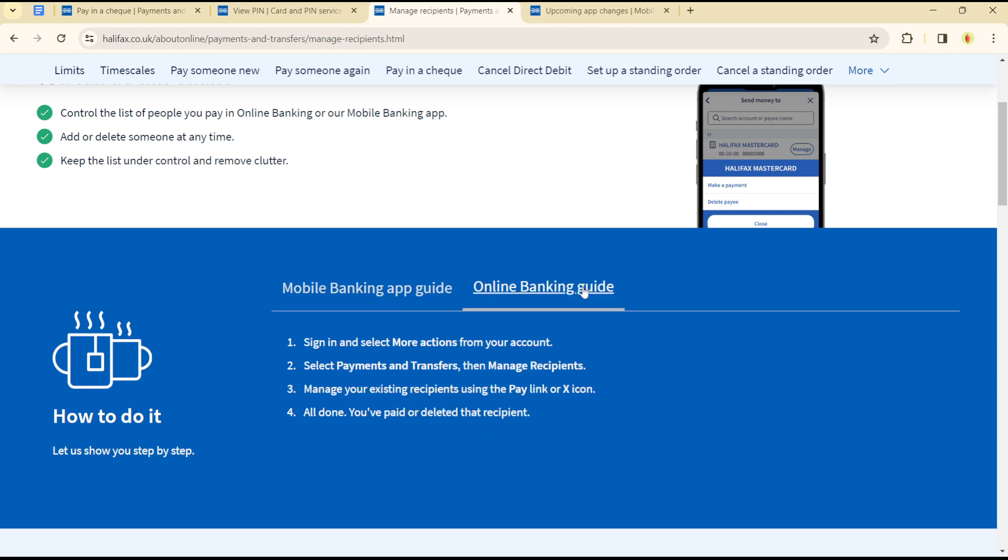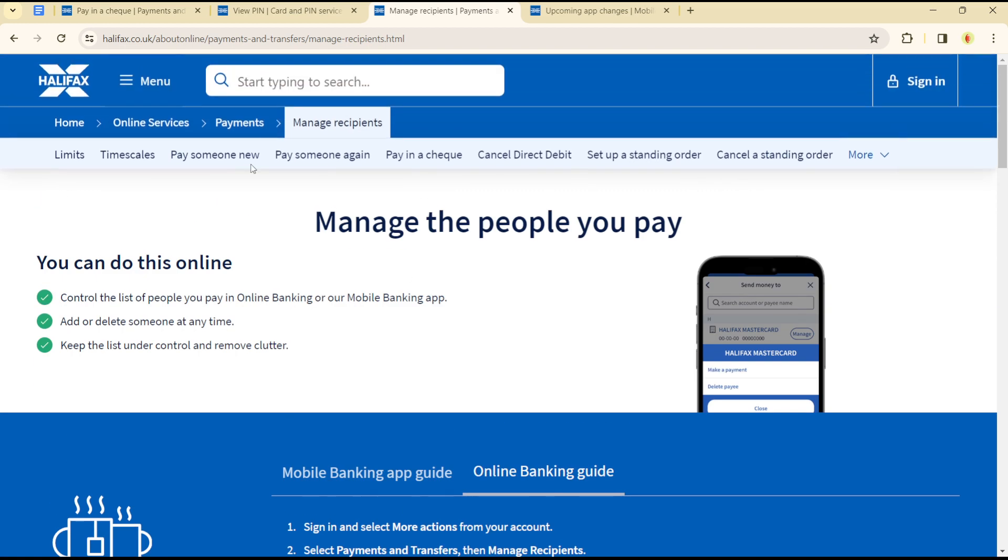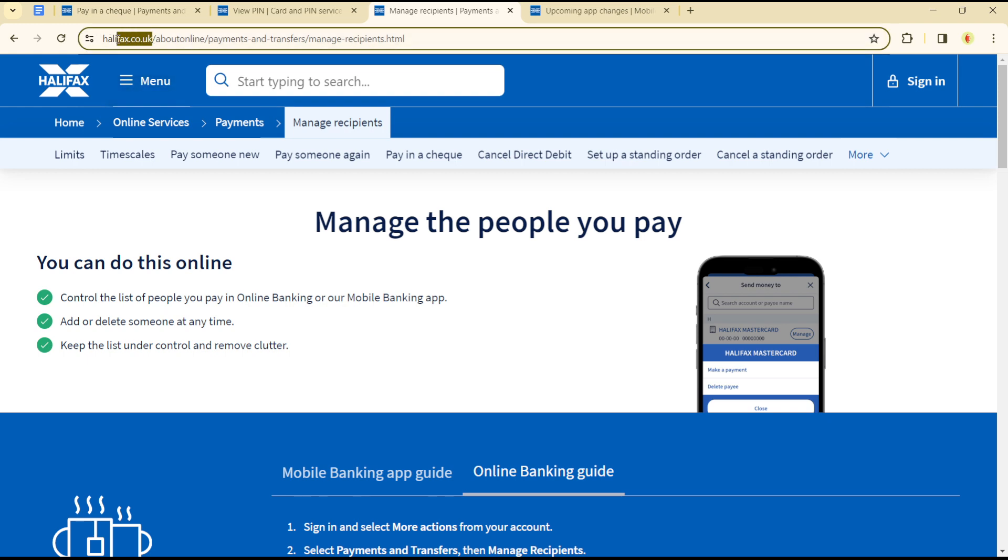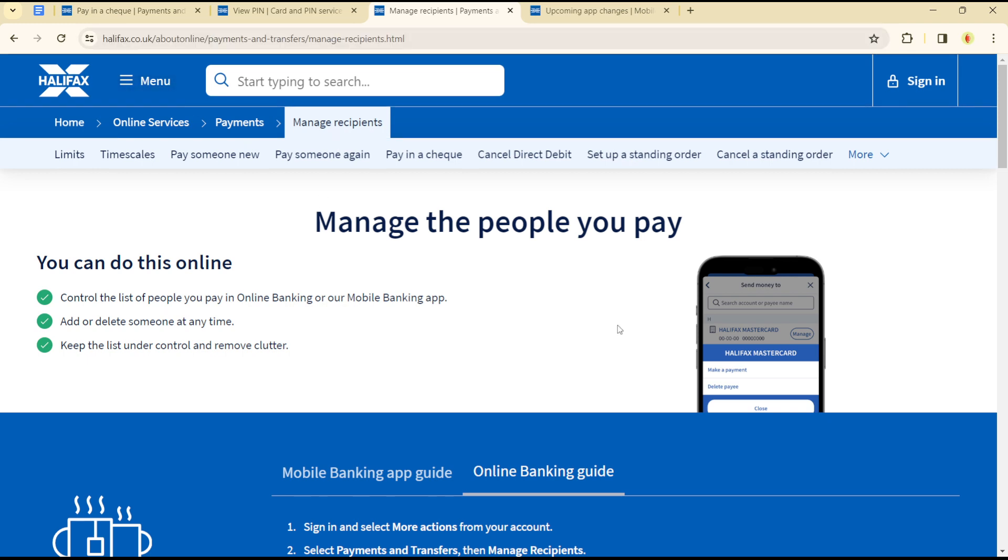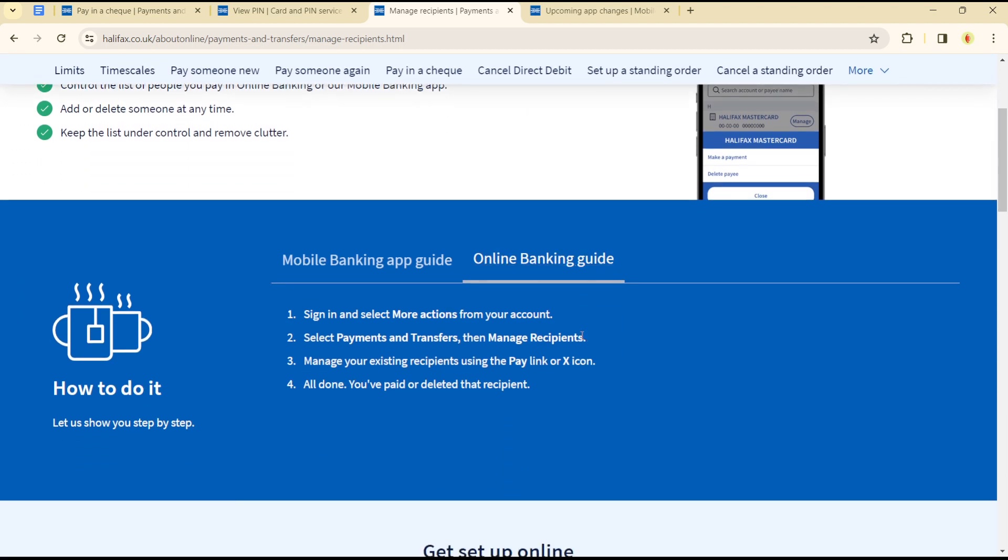the online banking application is simple. Sign in by heading over to halifax.co.uk. Once you sign in, you'll see the sign-in button. Select Payments and Transfers, then Manage